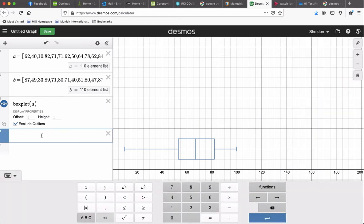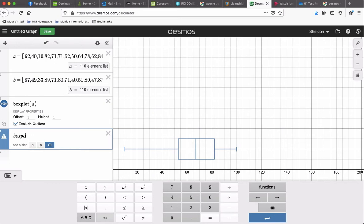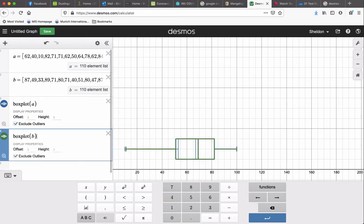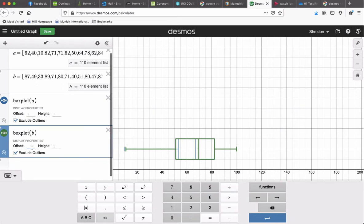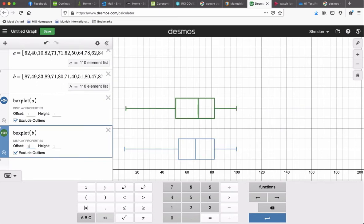And then we can do the same for box plot B. Now they're overlapped right now, so we can go to offset and pop this up, maybe a little bit higher. Now you can compare them.